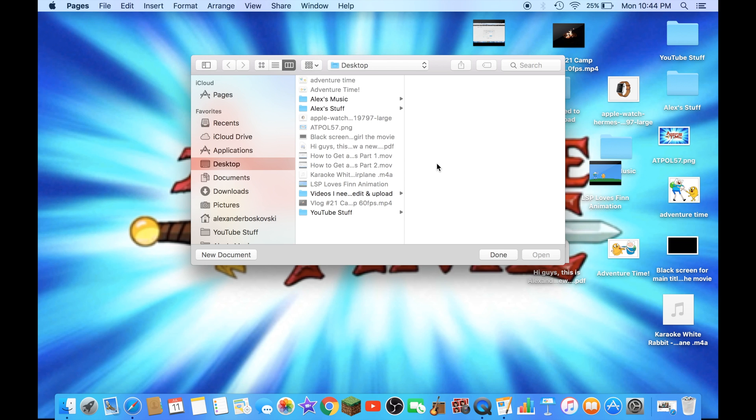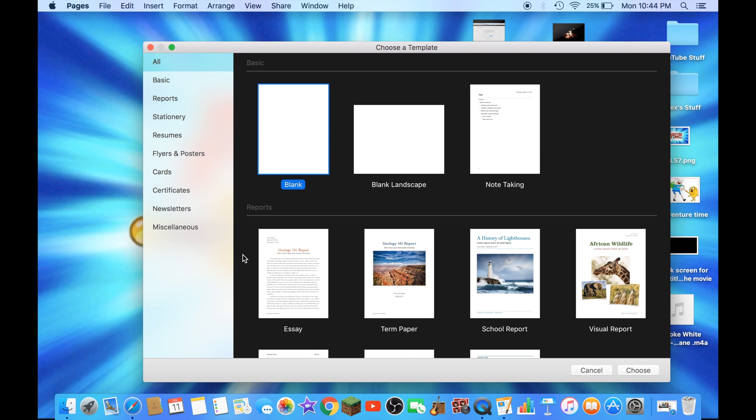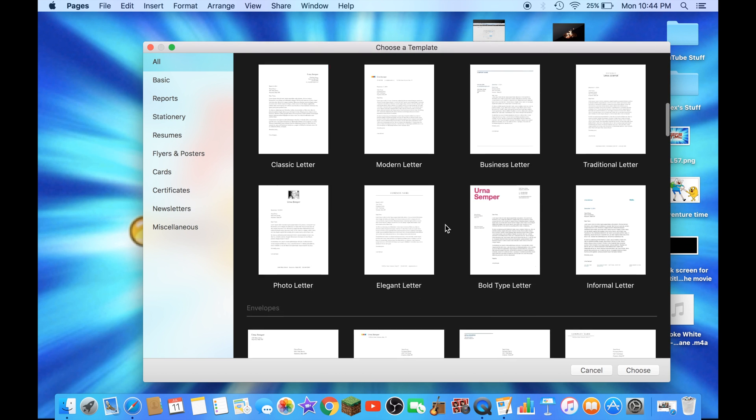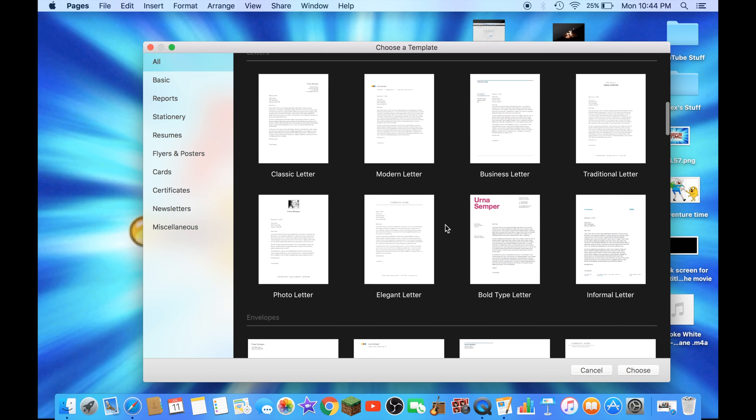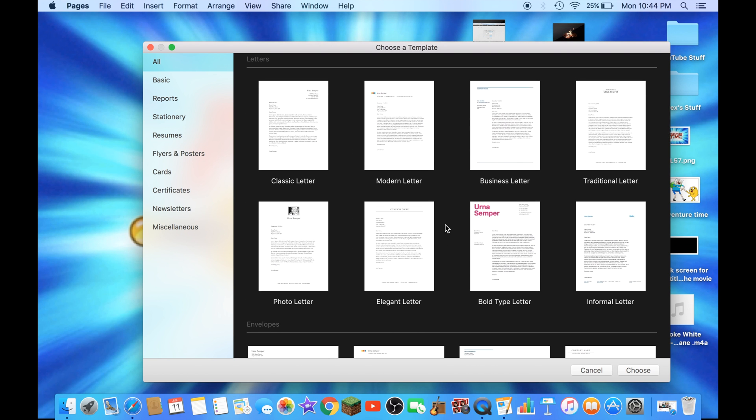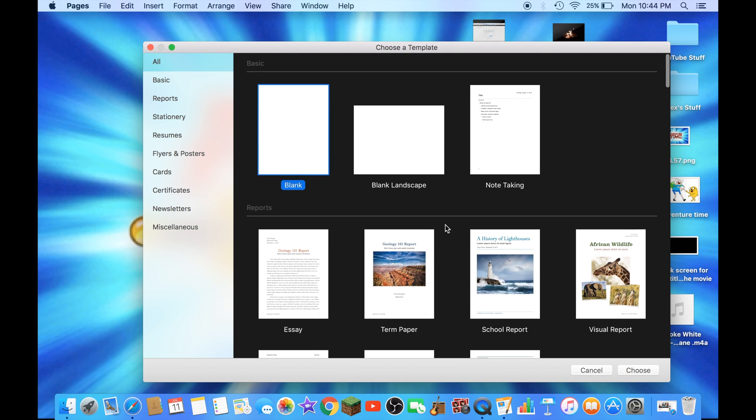We're going to click on a new document. You could choose any template you want here guys. I'll just go for blank. It will be easier for this tutorial. Now click on Choose.